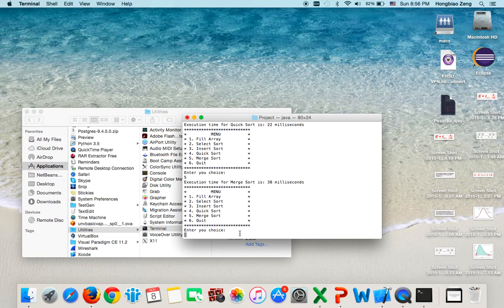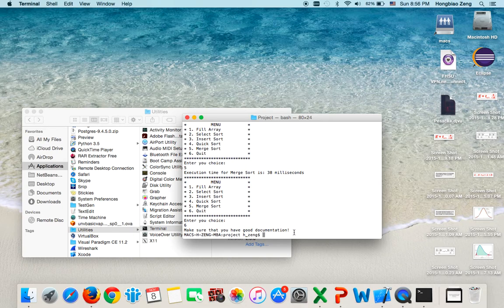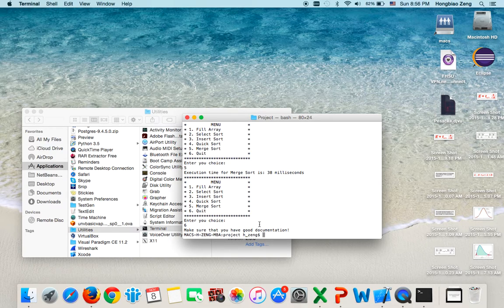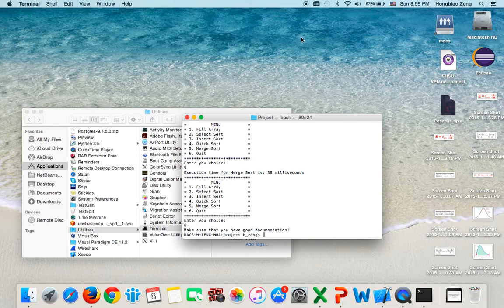Now, if you choose 6, which is quit, then make sure that you have good documentation because we require students turning in a file with very good documentation. If you have any questions, please give me an email.